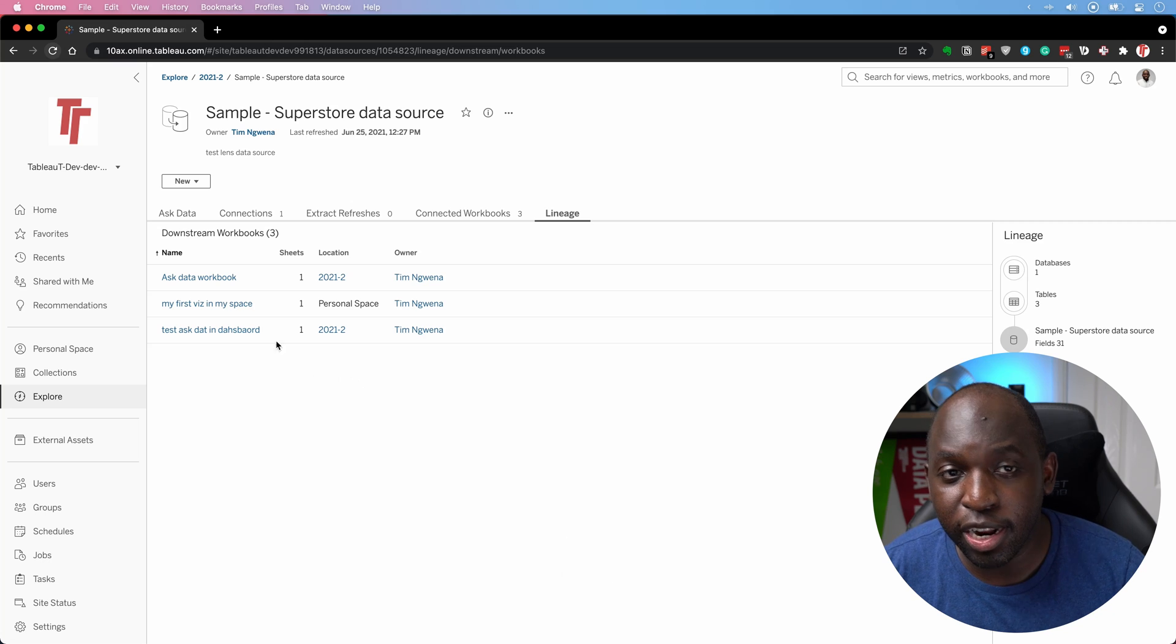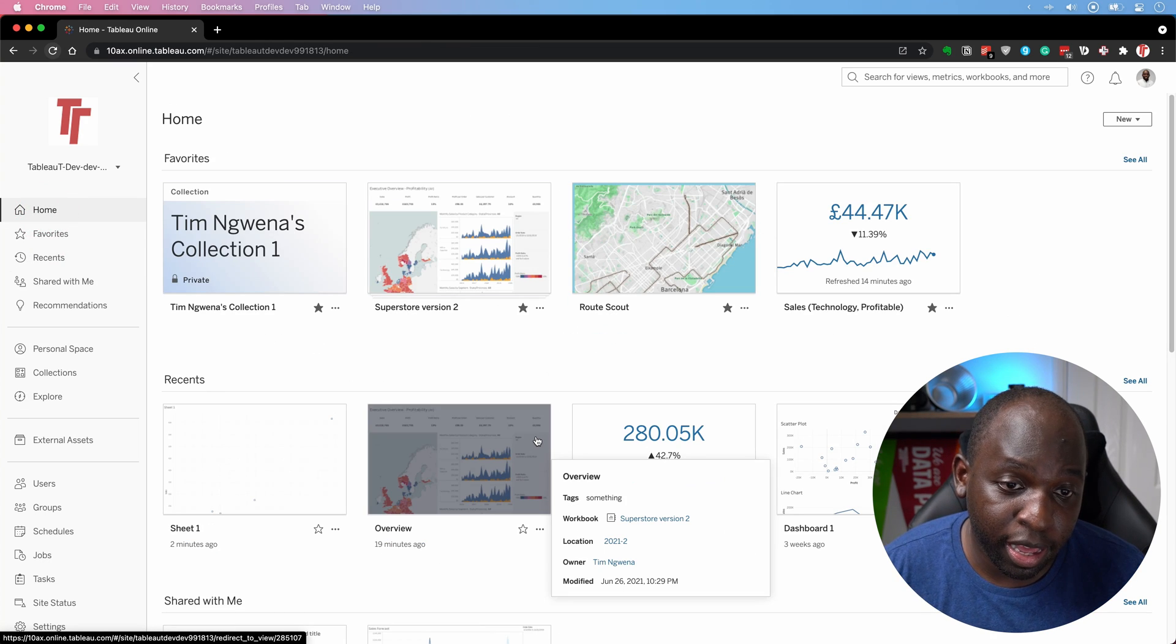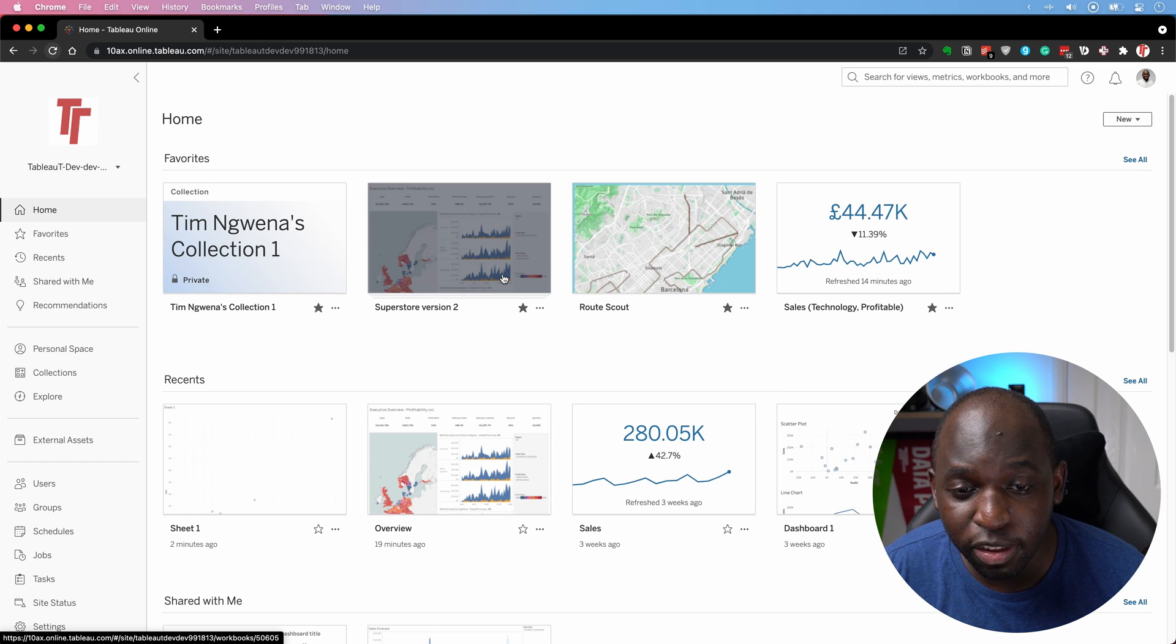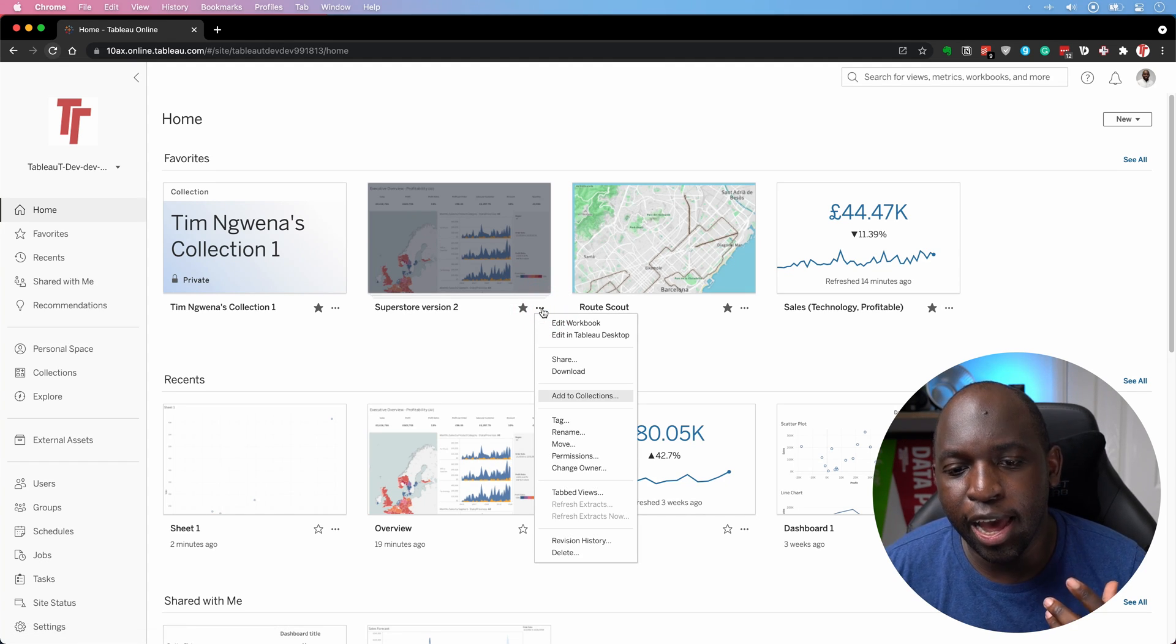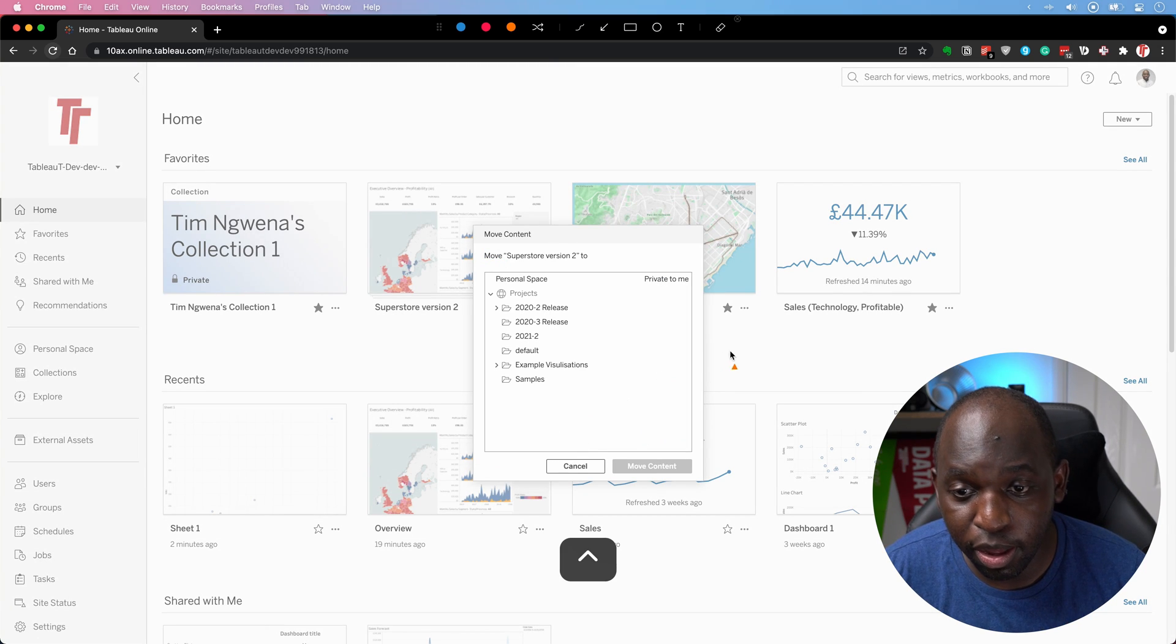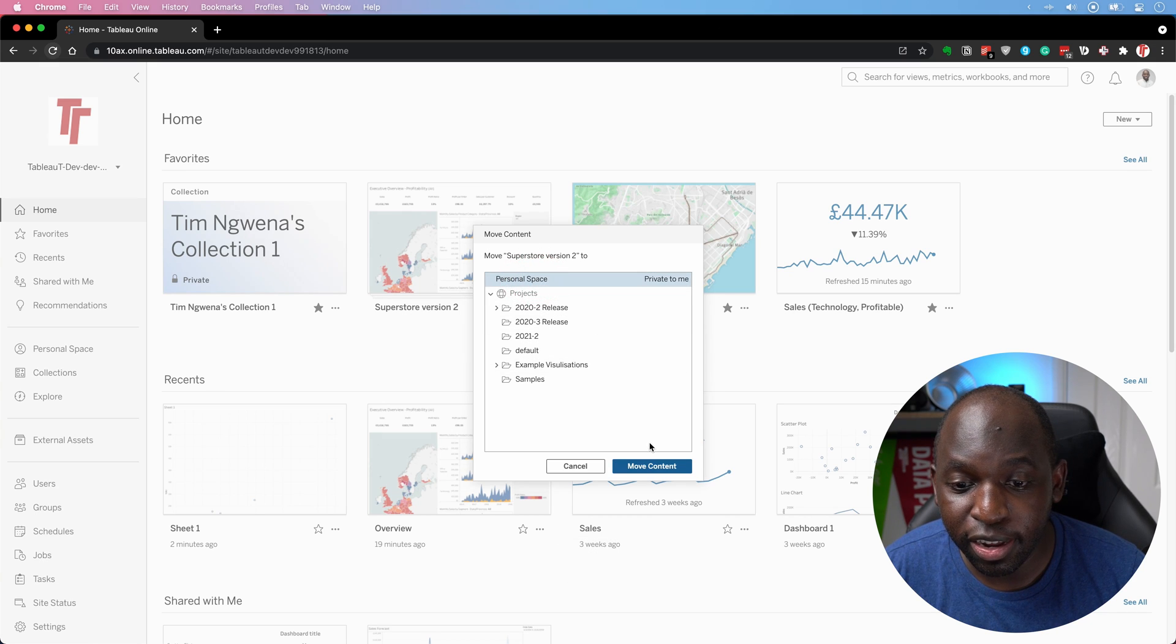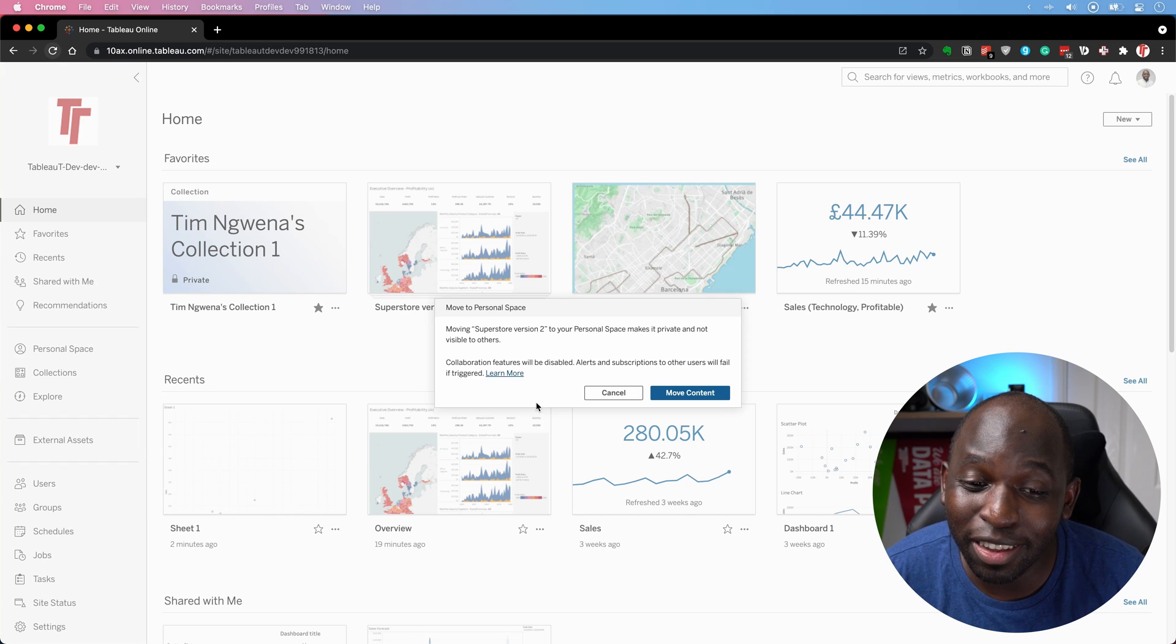Now, you can also move content into a personal space. So let's go back to the homepage. And we've got back here. And you can see here, I have a workbook called Superstore version two, it's inside the 2021.2 folder. So what I'm going to do is I'm going to click on this three dots. And I can essentially move it into my personal space, you'll see that my personal space is right at the top again. So let's go ahead and select that, move the content. And when we go there, it's actually going to tell us, hey, listen,